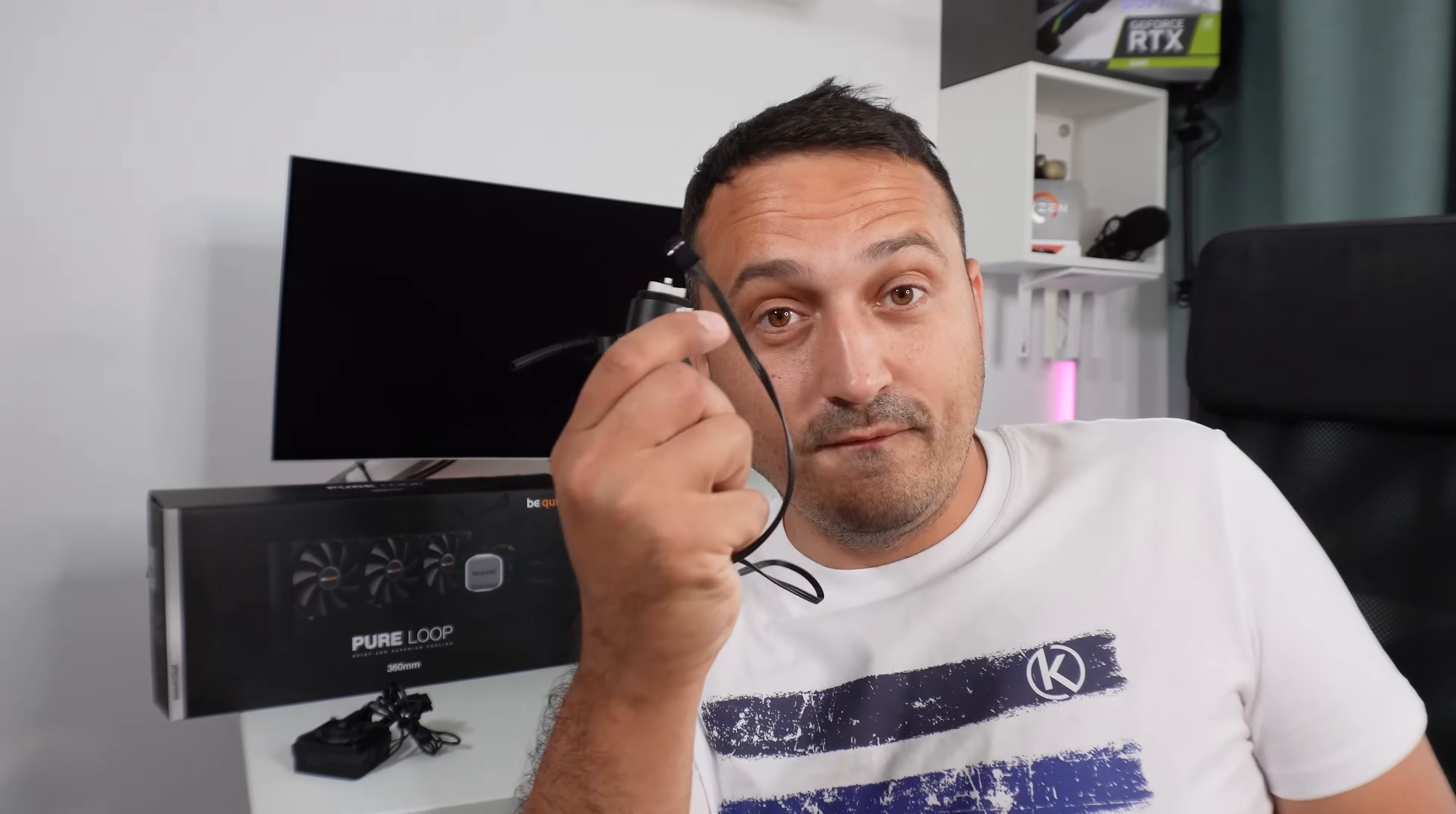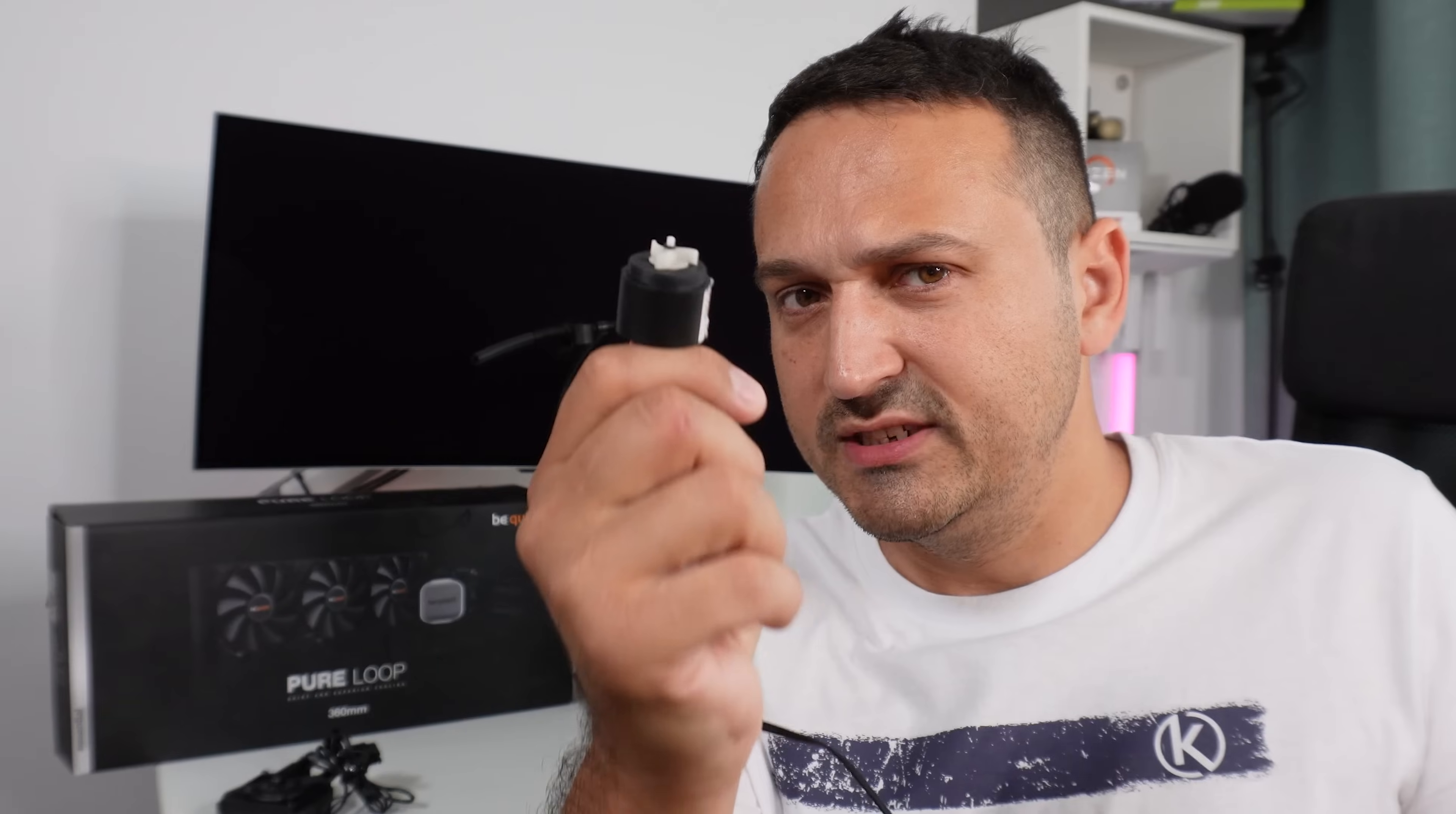This is what failed on my AIO right here. This is the PureLoop 360's pump, of course a subcomponent of the whole system. Not uncommon for them to go out at all.